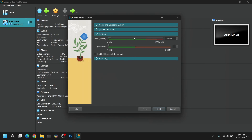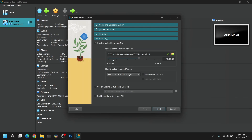Make sure to check the skip unattended installation option. After that click on Hardware and give at least 1GB of RAM and a dual-core CPU for Windows XP. If you have more resources, you can allocate more if you want.